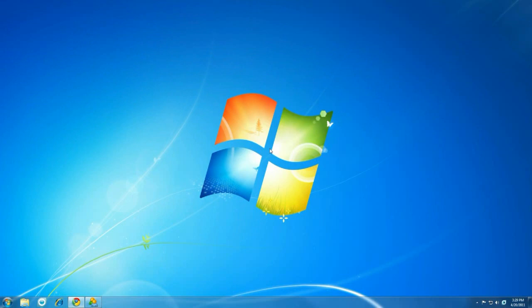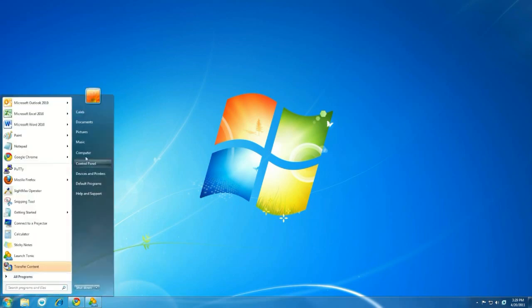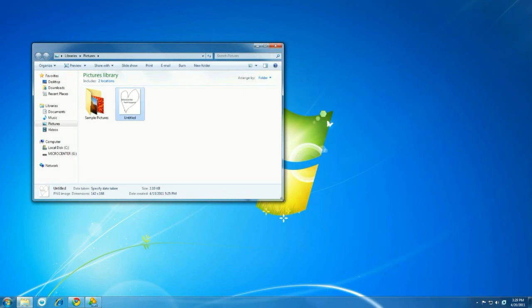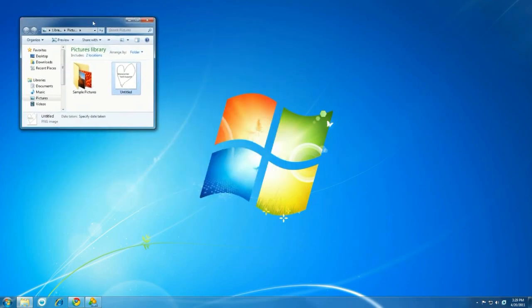Alright, once we've plugged our removable media into the computer, the first thing we're going to do is find the files that we want to transfer to that removable media. I happen to know mine is located in my pictures folder, so I'll open it up, and I'm just going to shrink it down here a little bit and put it in the top left corner of the screen. Notice for this experiment I'm going to be using the Micro Center Heart, you may have seen it before.